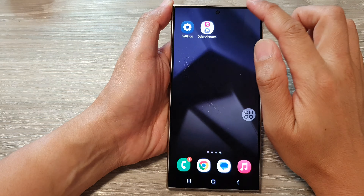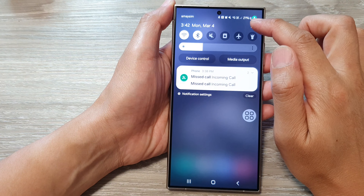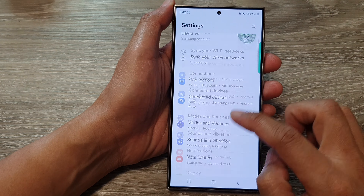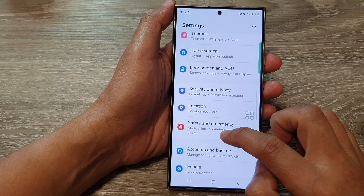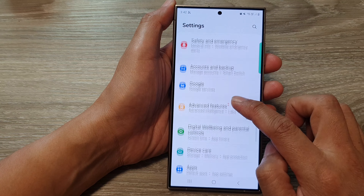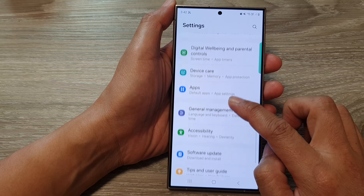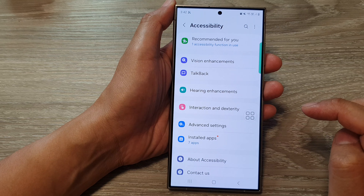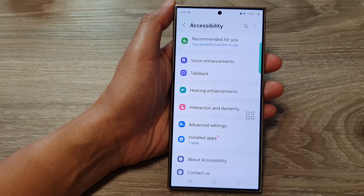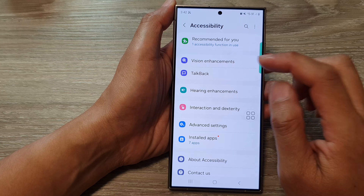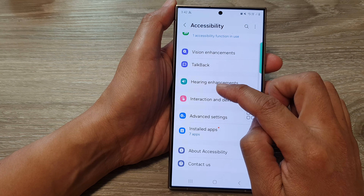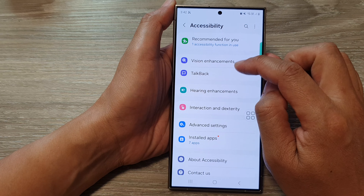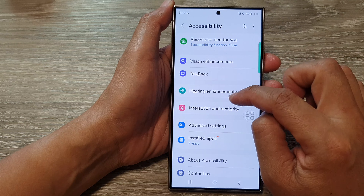To use this feature, swipe down at the top then tap on the Settings icon. Next, go into Accessibility — tap on Accessibility and in there tap on Assistant Menu.